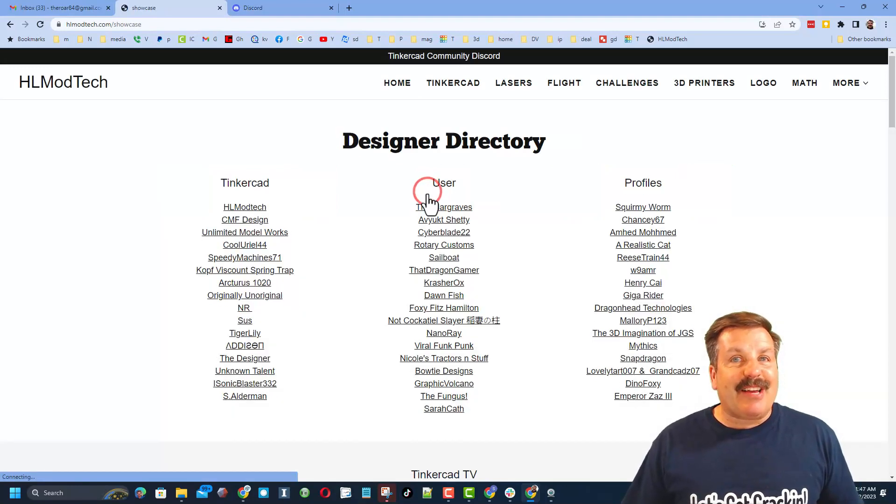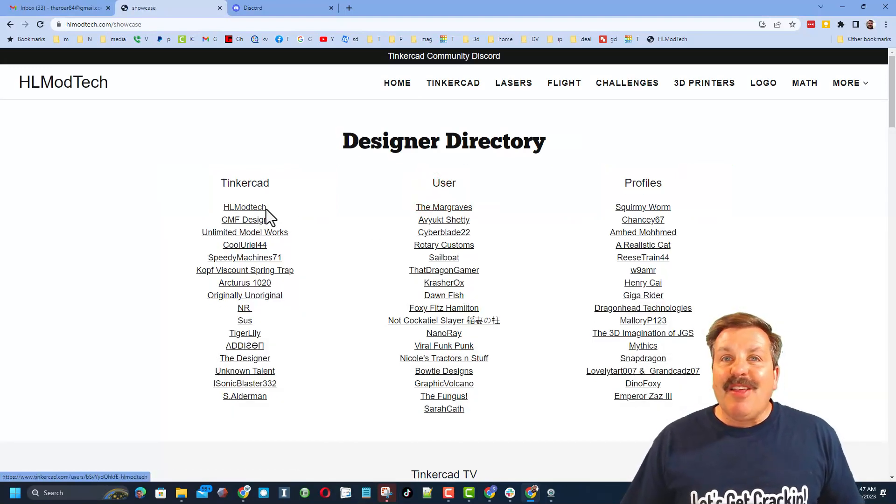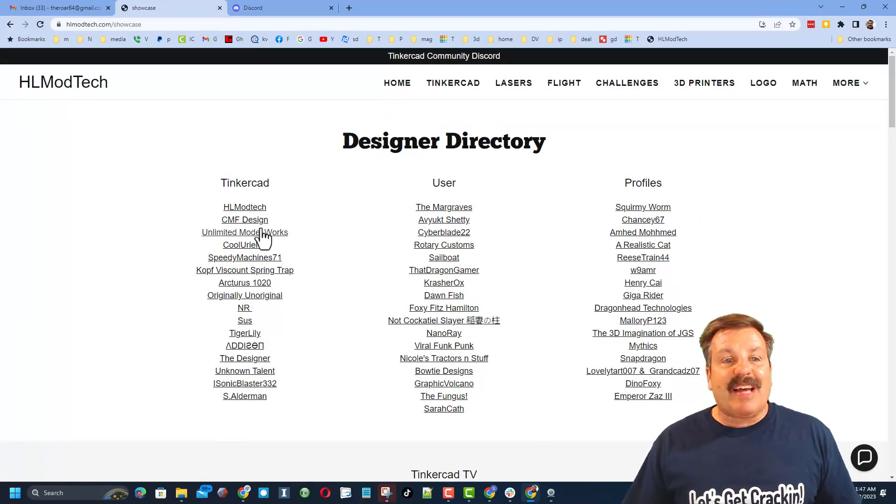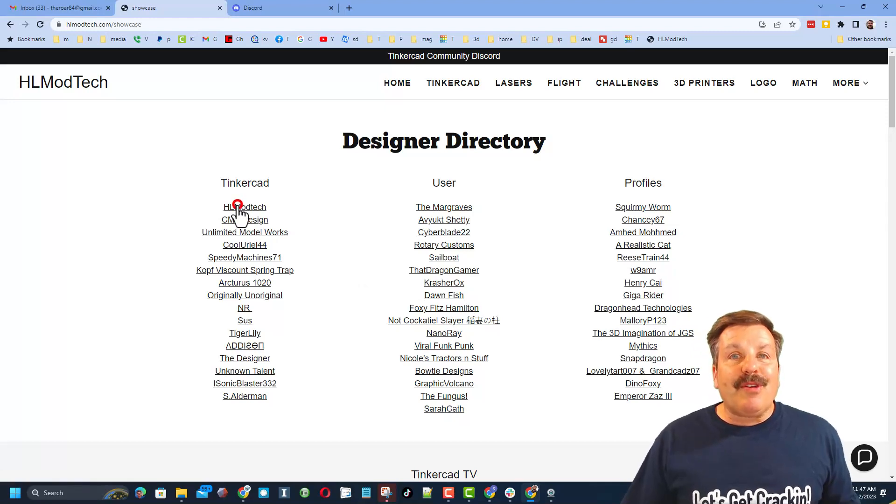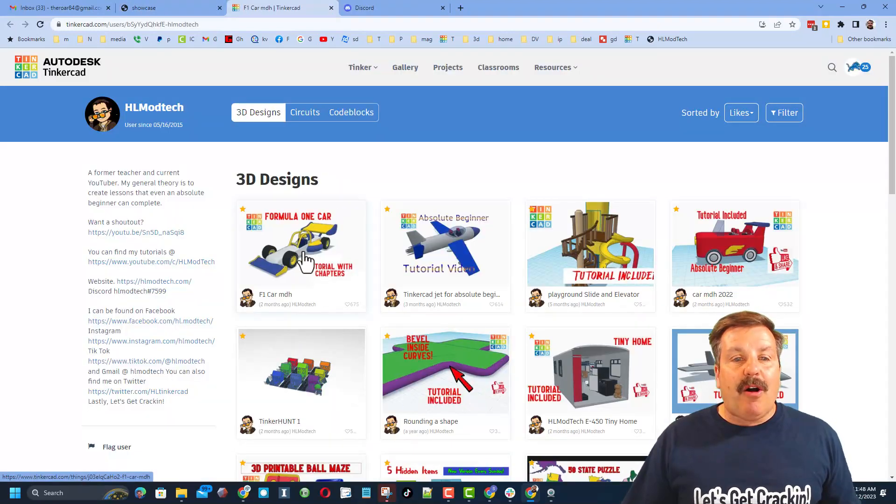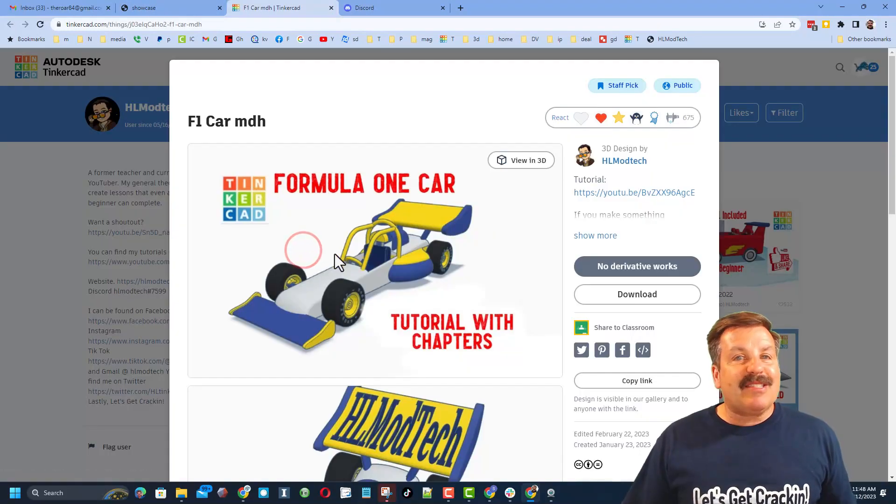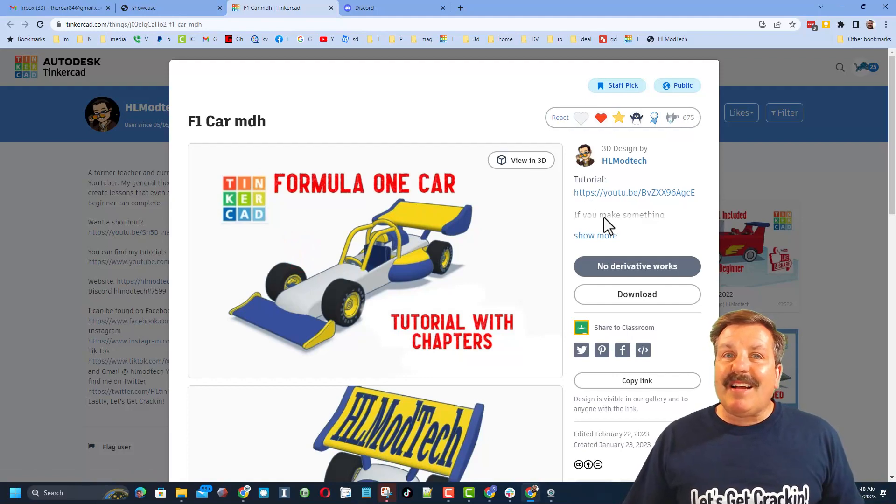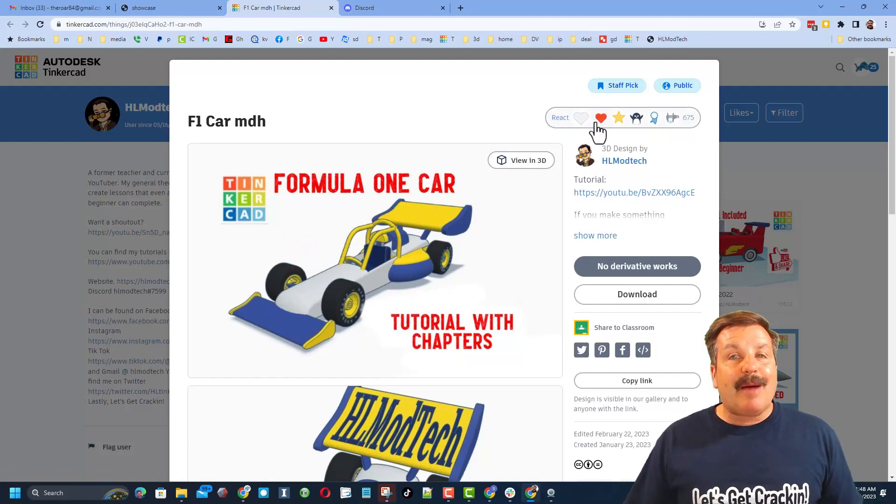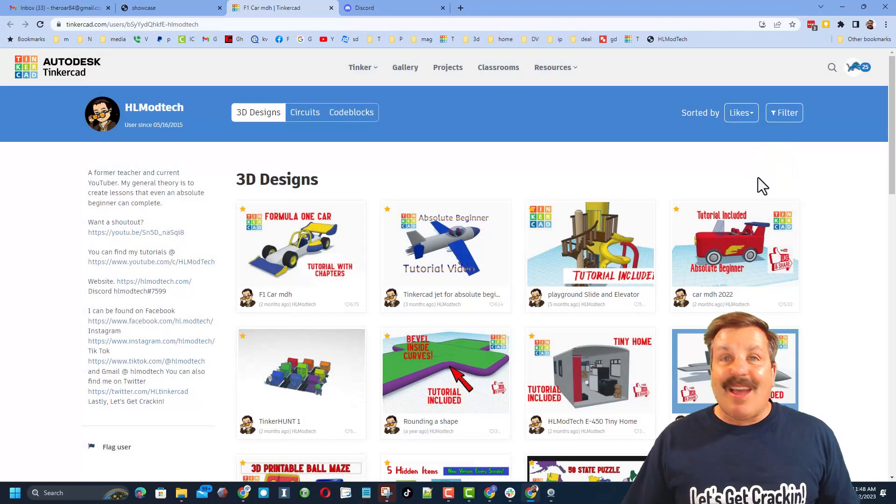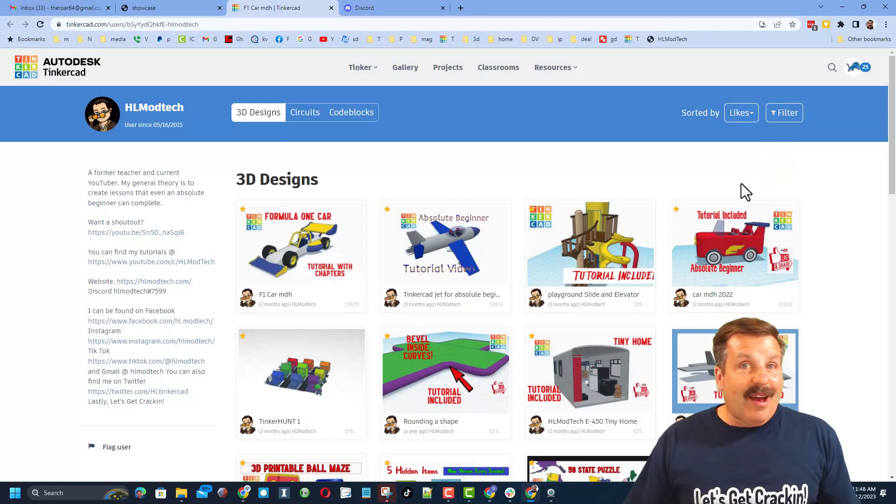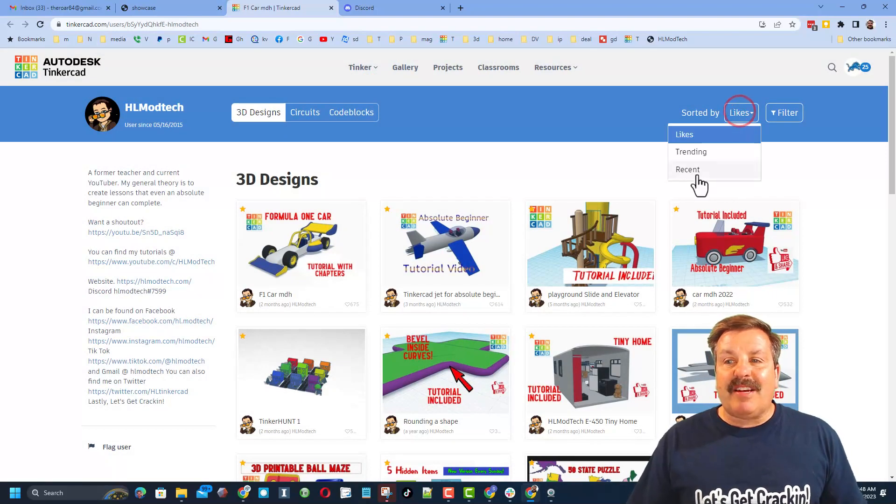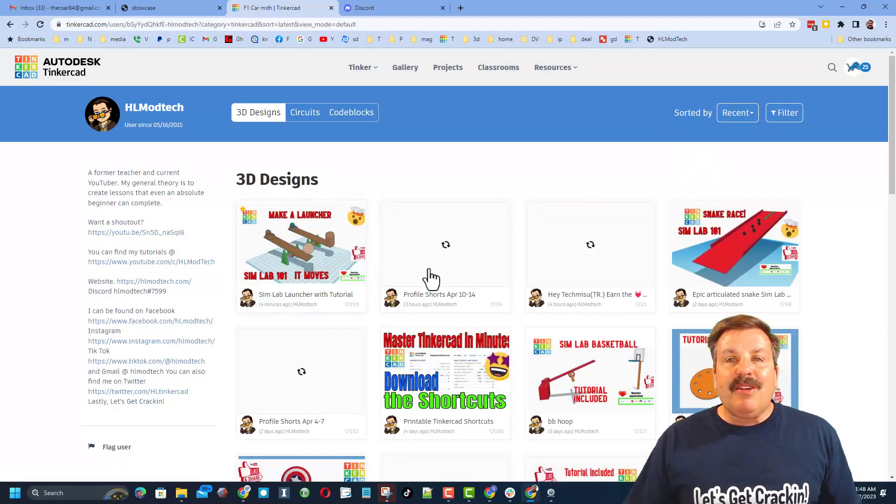Finally, friends, don't forget we have a link to the designer showcase. This is a designer directory with tons of amazing designers. When you click on the user's profile you can see all of their amazing designs. Of course, if it's one of my designs there is likely a tutorial at the top. It also makes my day if you take time to give it a reaction.